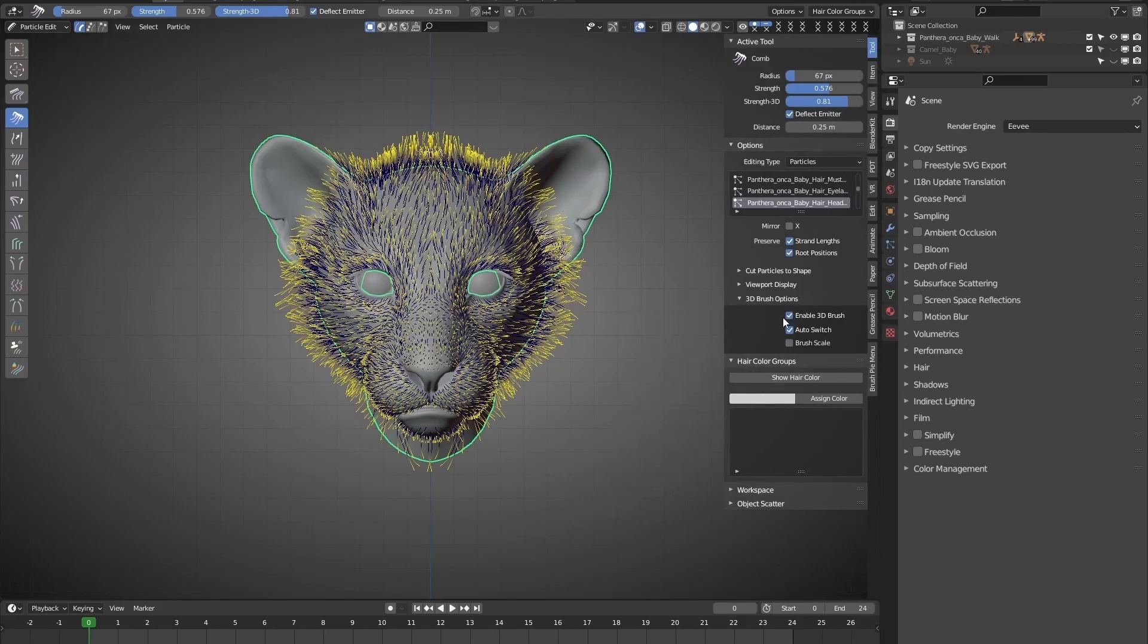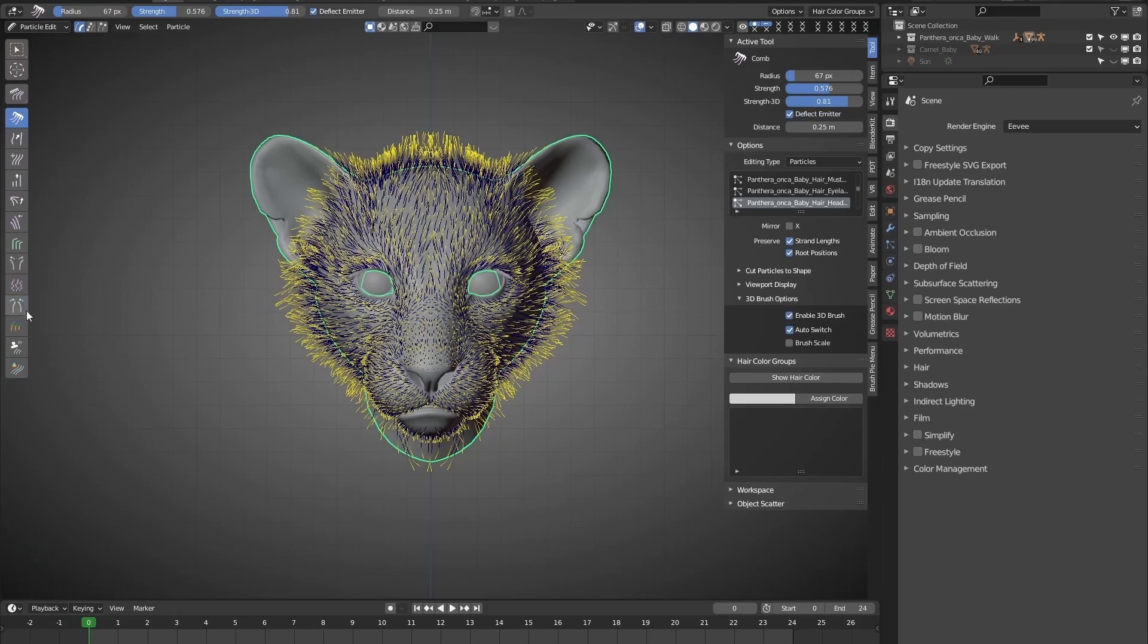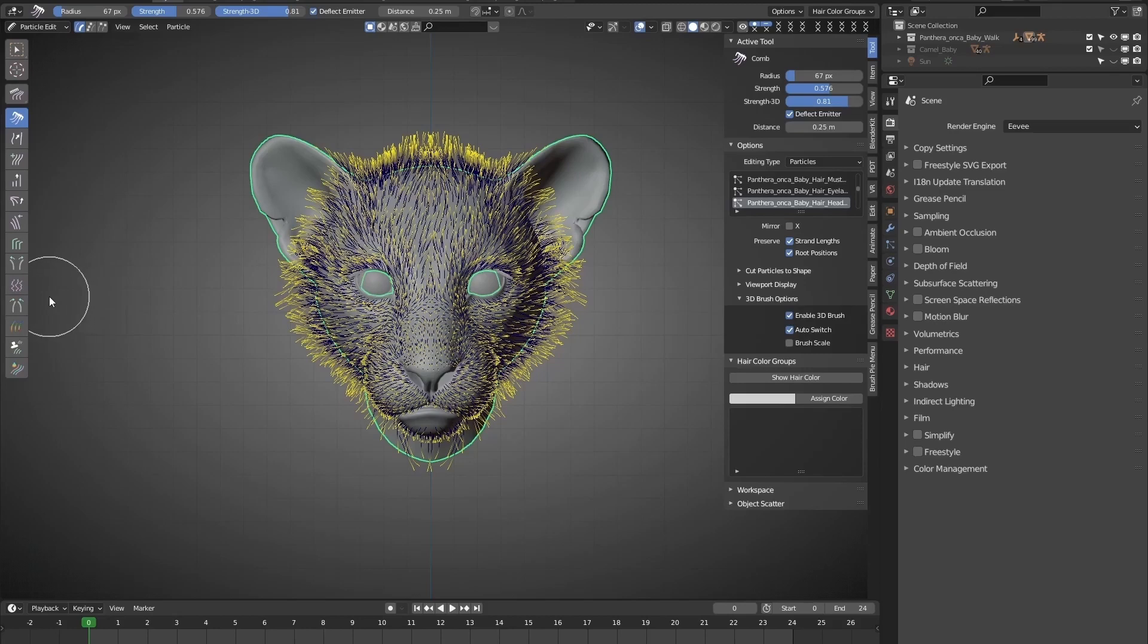When we turn off enable 3D brush, the 3D brushes will act in the same way as the default brushes. I won't talk much about these 3D brushes. No worries. If you don't know how to use them, simply click the link in the description below.